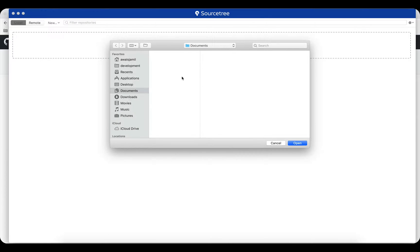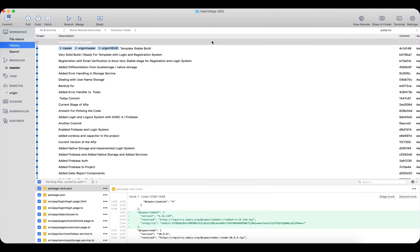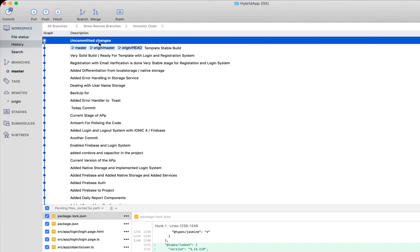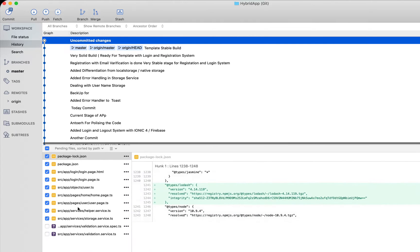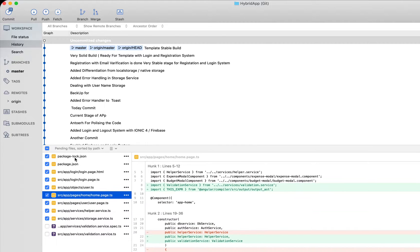Now let's add a local repository. Click on Add Existing Local Repository, browse to your repository folder, and open it. Once you double-click the repository to open it, you get the main window where you can see all your commits. Any uncommitted changes are shown below, listing which files have been changed but not yet committed.